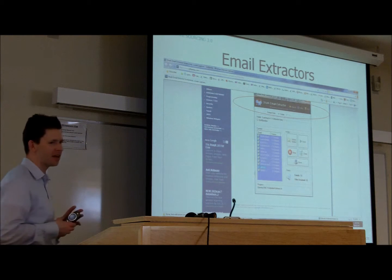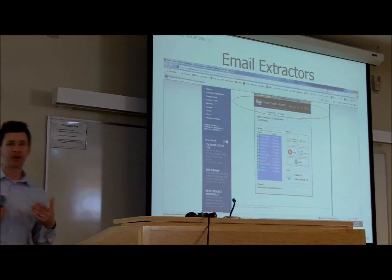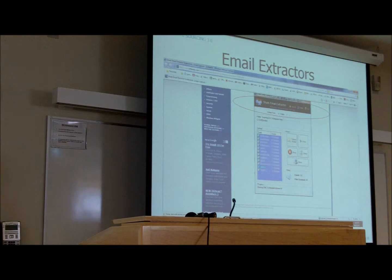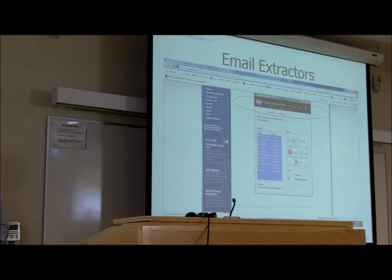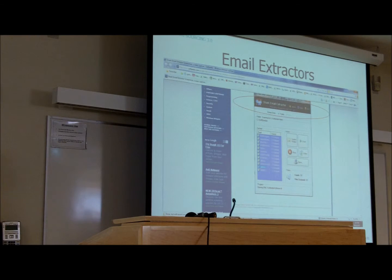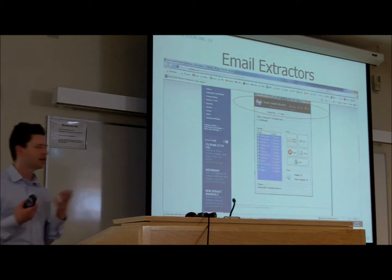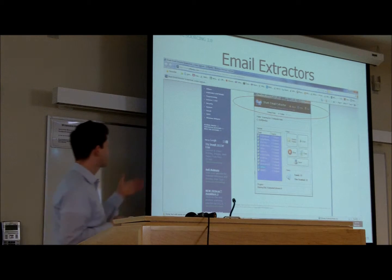A good headhunter friend of ours — probably a friend of Granite's — is probably one of the best we've ever seen. He's pretty hardcore. He uses email extractors to actually go into websites. So as an example,